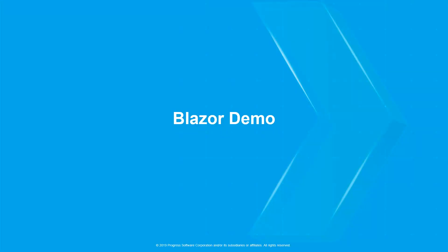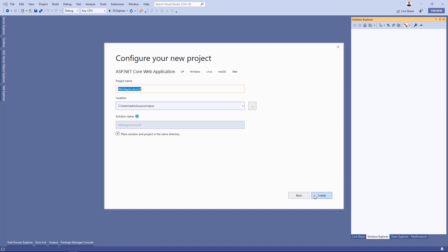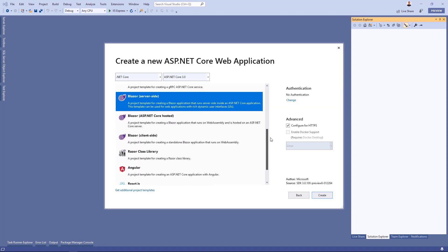Now that we have the prerequisites installed, we can jump into Visual Studio and start a new Blazor project. Click File > New Project and select ASP.NET Core Web Application. Click Next, name your project, and then click Create. Inside the New Project dialog, you'll see three selections for Blazor templates: a server-side template, an ASP.NET Core hosted template, and a client-side template. The ASP.NET Core hosted template is a client-side Blazor application that also includes a Web API project. For this example, we'll use the server-side project.